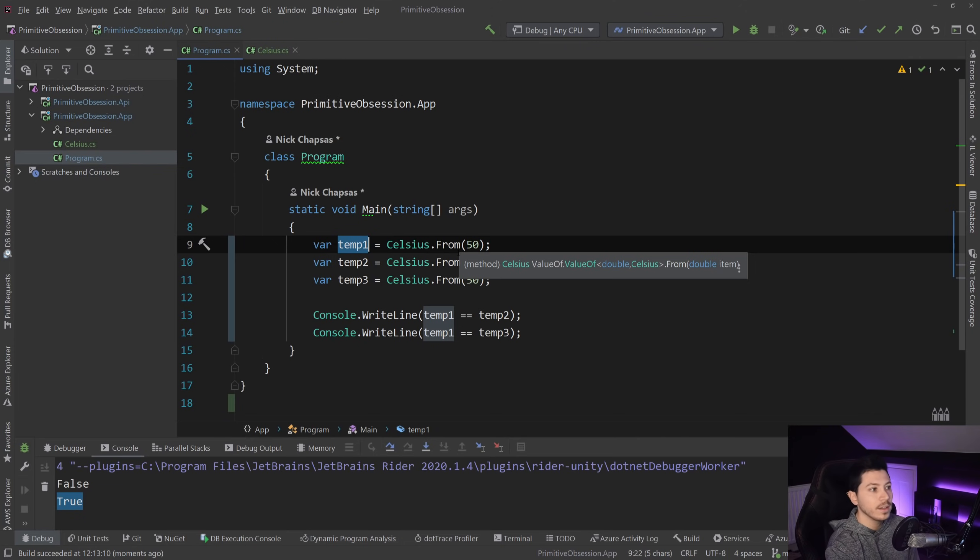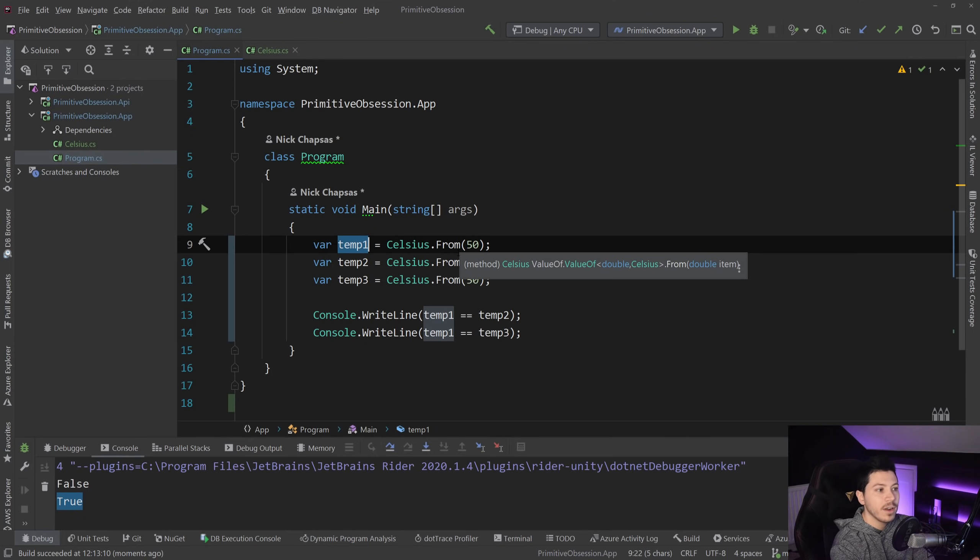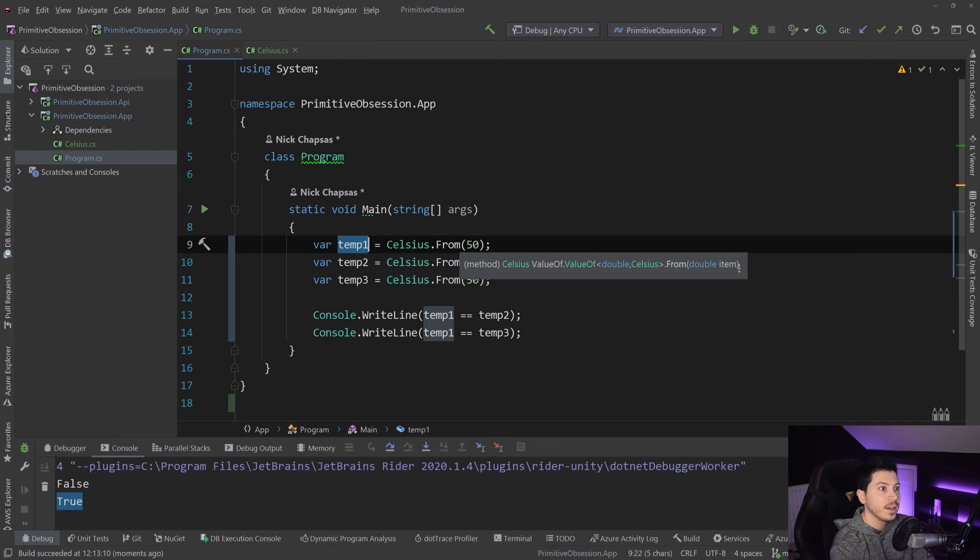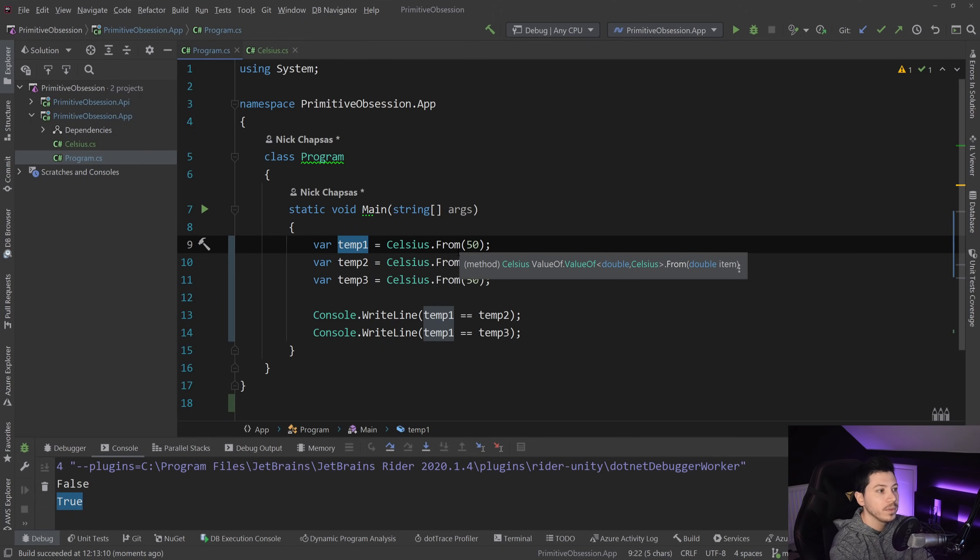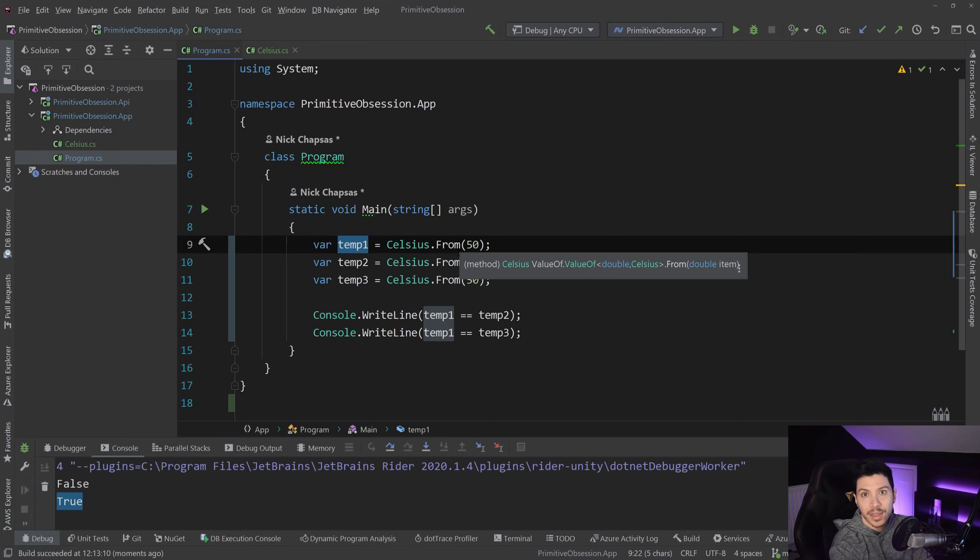And however, value object and value of actually behind the scenes will compare the value itself. And that's one of the concepts behind the value object, that it's not the object, it's the value behind it. So if you were to implement your own, you should be using that approach as well.